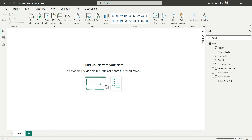That's the first reason. The second reason is that you may have different reporting requirements. Customization of the date table is not possible with the auto date/time feature because that table is hidden. When we create a separate date table, we can customize it as per our needs. These are the reasons why we create a separate date table instead of using auto date/time.